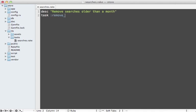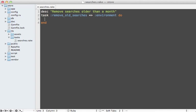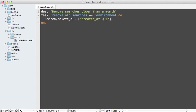And then give it a task name such as remove_old_searches and let's make that dependent on the Rails environment so it loads up Rails before it triggers this task. Then we can call Search.delete_all and pass in any find conditions we want in here, such as if the created_at time is less than one month ago, just like that.